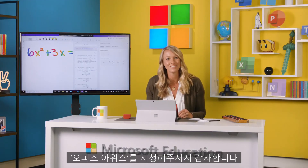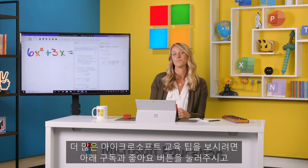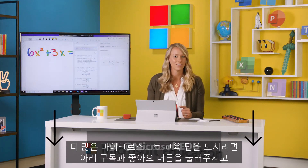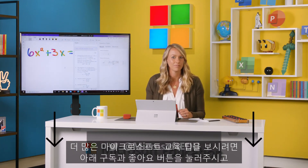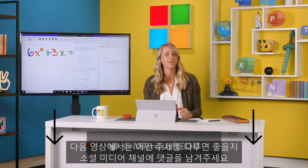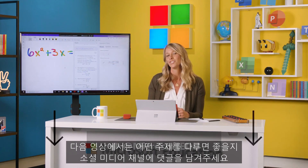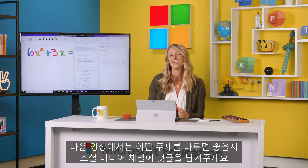Thanks for watching Office Hours. Don't forget to hit the subscribe button below for more Microsoft EDU tips. And leave a like and a comment on our social media with what topic we should cover next. See you next time.